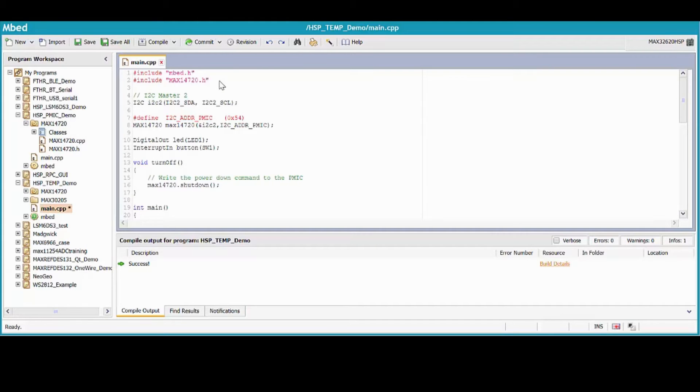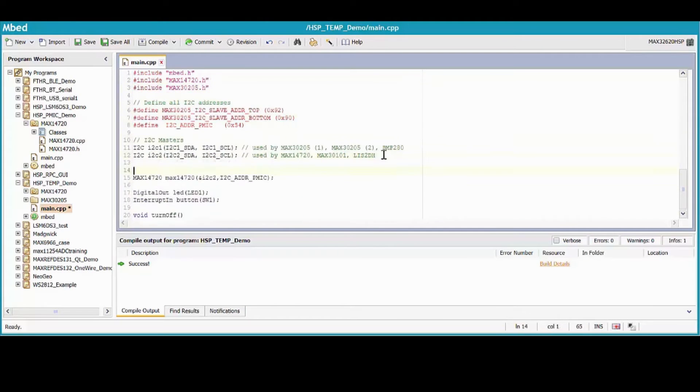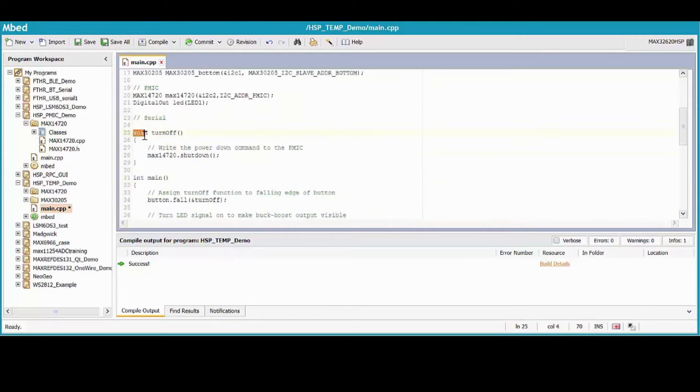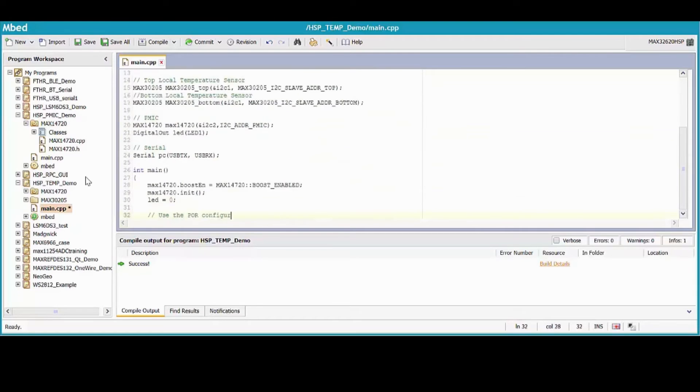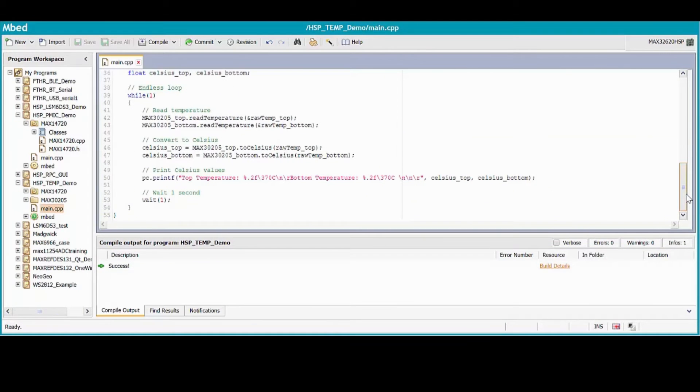Make sure to include the library we just imported, and hold on a few seconds while I type up a quick example. Okay, good thing I'm a fast typer or this would have been a long video.